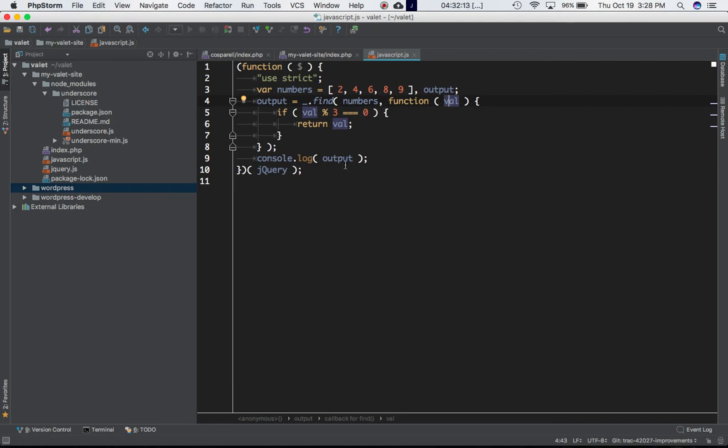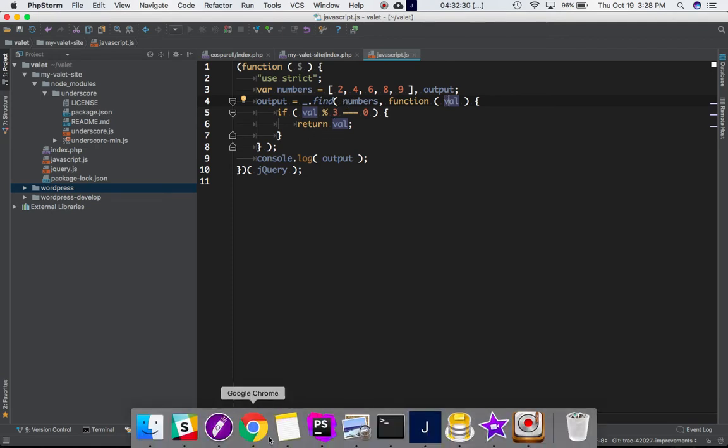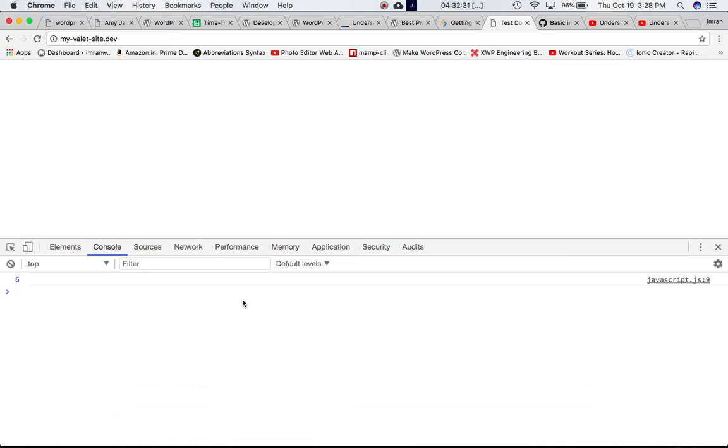So when we do a console output we're going to only get the first matched element. Remember that we have another number here, nine, which is divisible and gives me a remainder of zero, but it won't give me that because it only gives me the first matched item based on our condition.